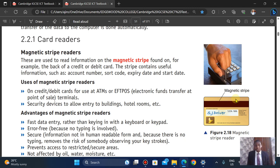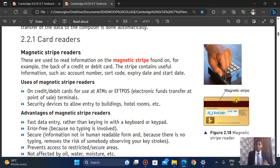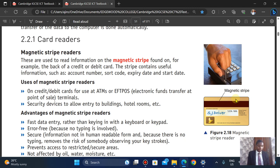Magnetic stripe readers are used on credit cards for ATMs and electronic phone transfers at point of sale. They are also used for security devices to allow entry into buildings. It's like a card that you swipe in, and that gives access to their buildings or hotel rooms. The reader reads the information found on the stripe when it is swiped.